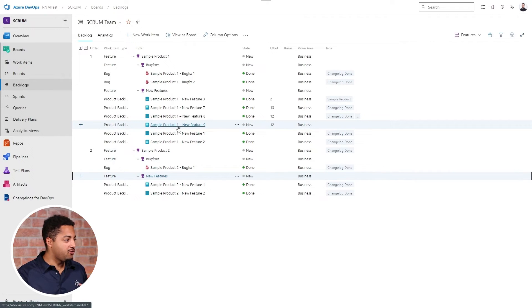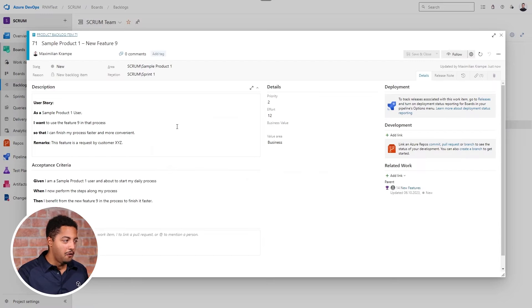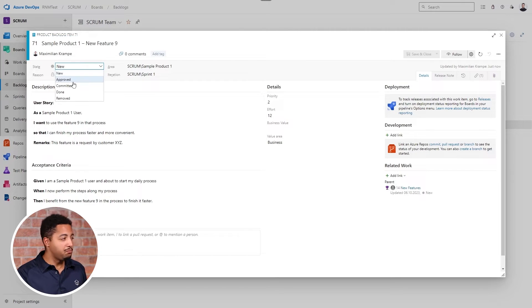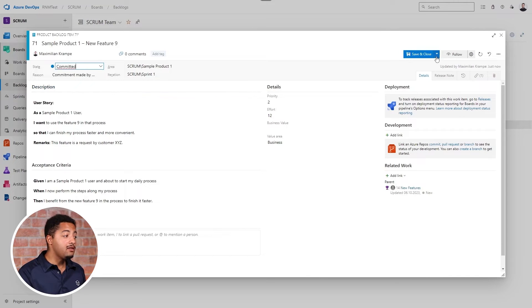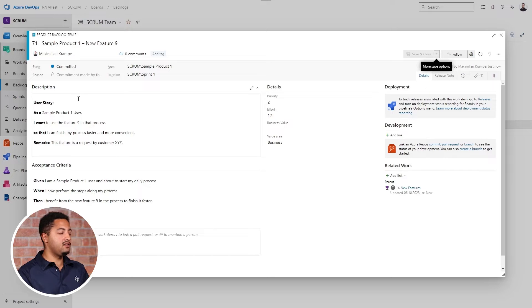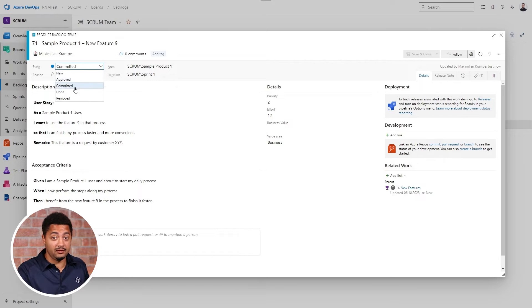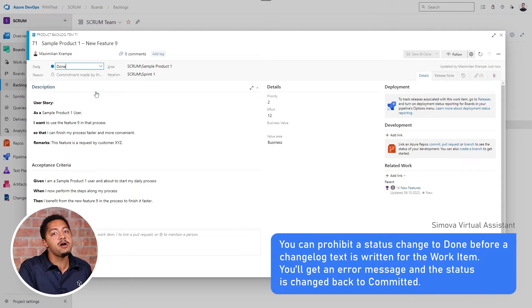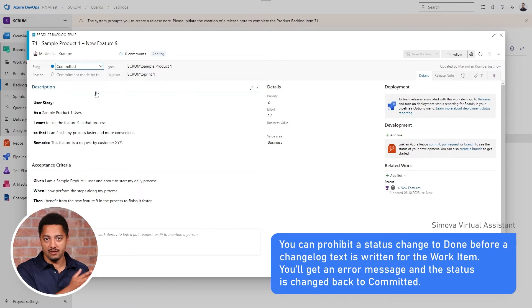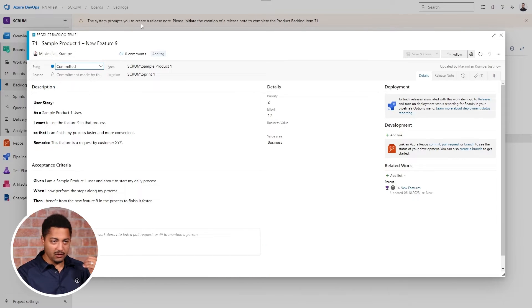We'll go straight into the system where we have a product backlog item. We can set it to any status — like approved or committed — but one thing is prohibited: setting the work item to the status of done before I have written a changelog for it.